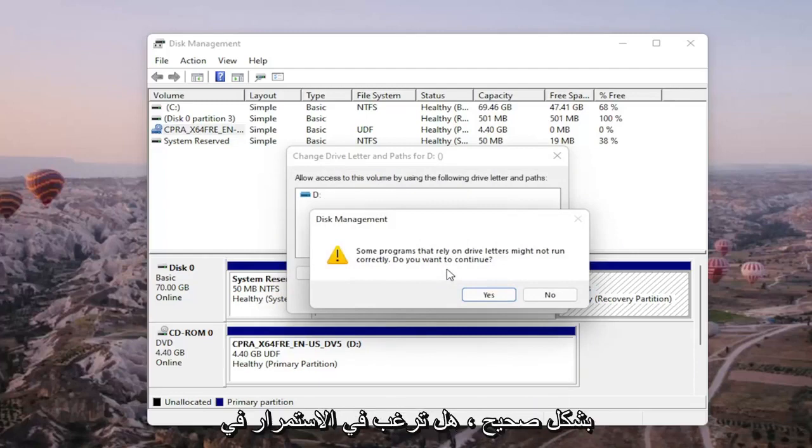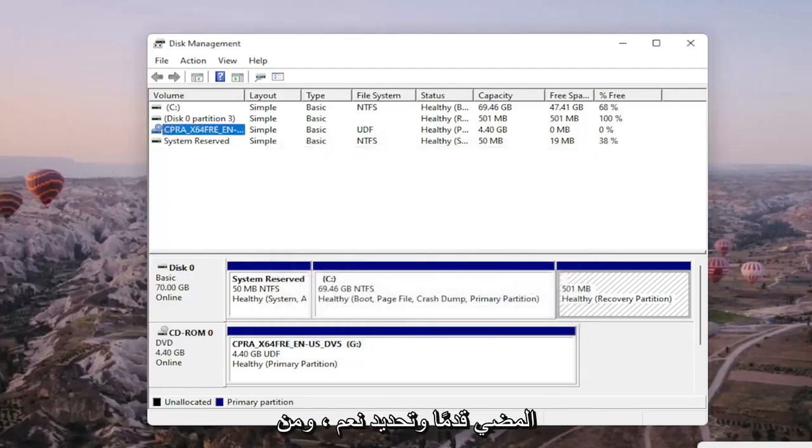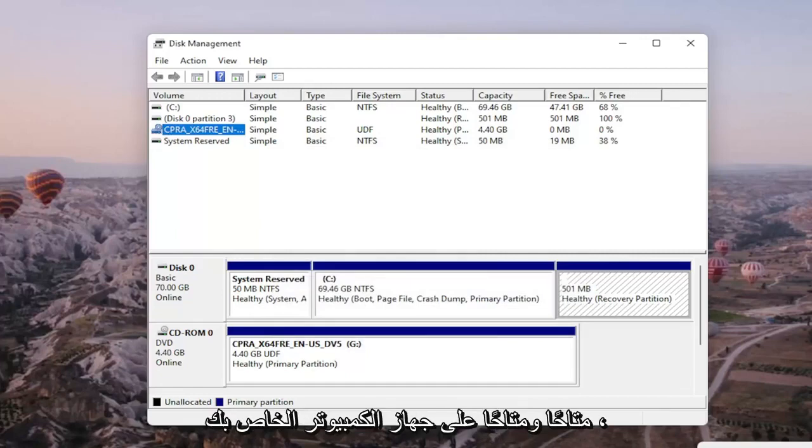Then you'll see a message: 'Some programs that rely on drive letters might not run correctly. Do you want to continue?' Go ahead and select yes, and then your drive should be accessible and available on your computer.